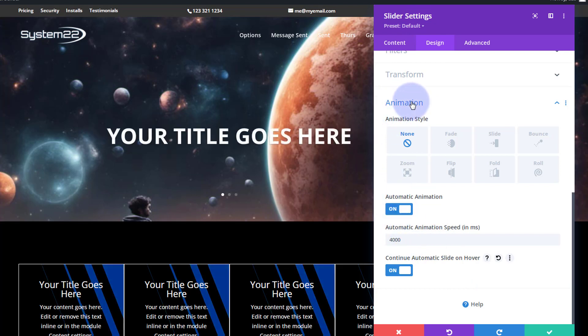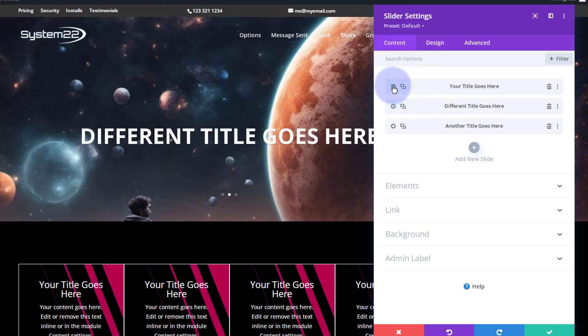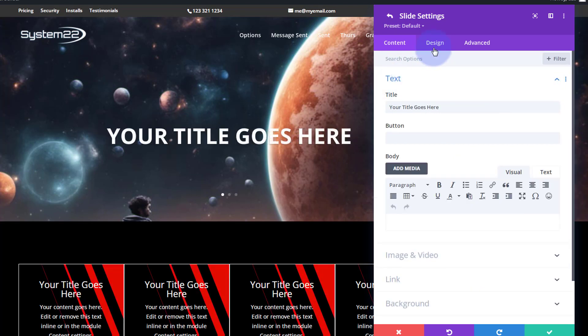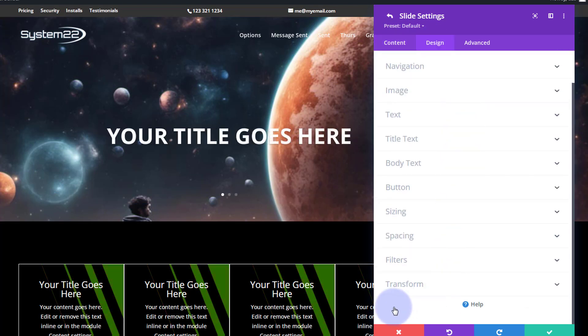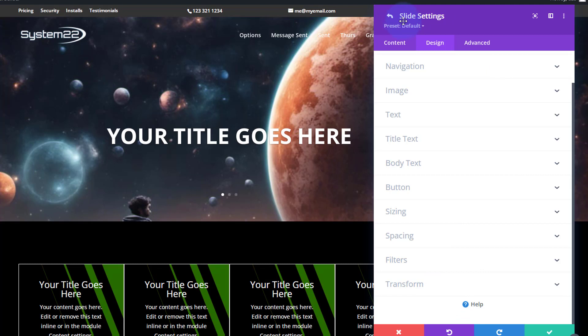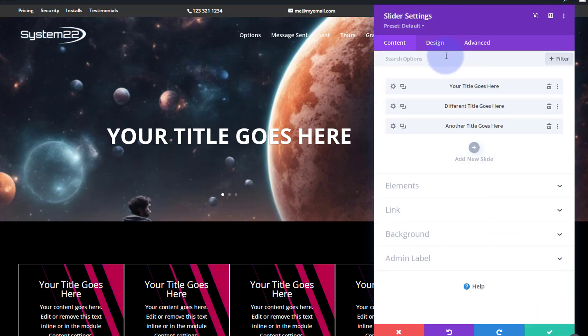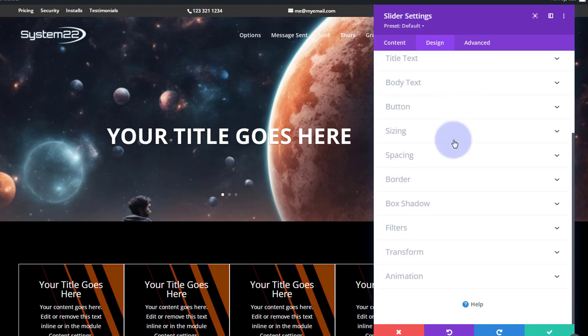If you go to Design and can't find animation down there, chances are you're in one of your slides. If you're in one of your slides and go to Design, there's no animation at the bottom, and I always have that question come up. It's just in the main slider settings, not in the slide settings. Once you save, go back to slider settings, Design, you'll find it down at the bottom there.